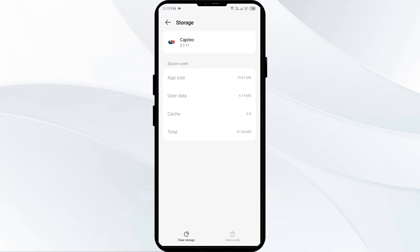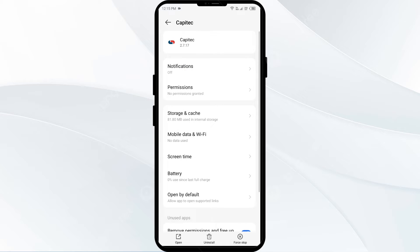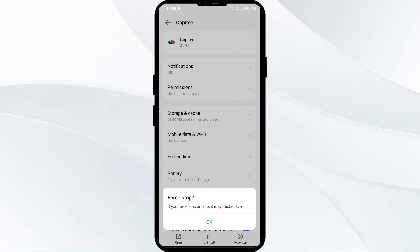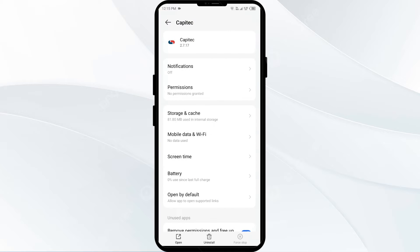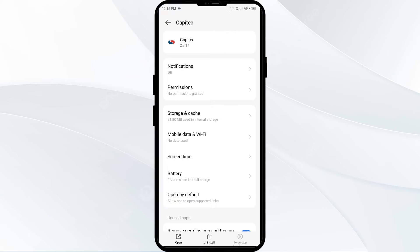The second solution to fix this problem is to force close and restart the Septic app. Click on the back arrow, then click on Force Stop from the bottom right corner. Confirm by clicking OK, and then reopen the Septic app.